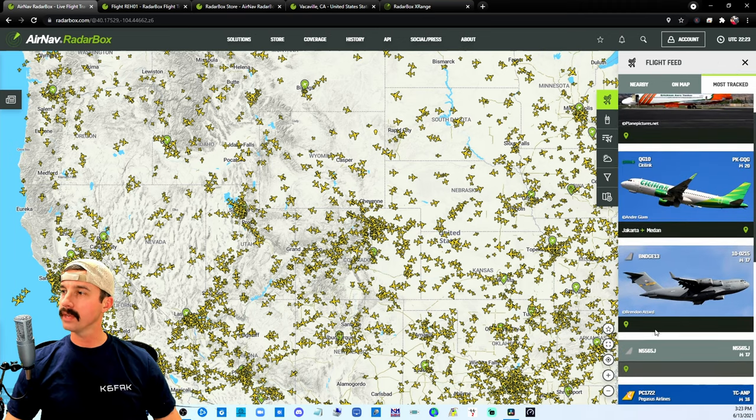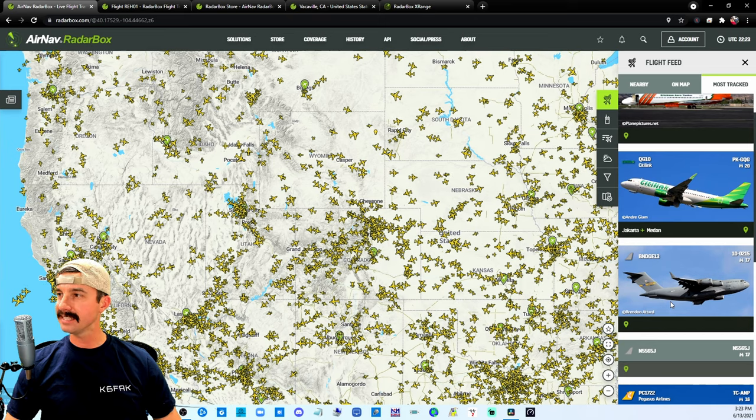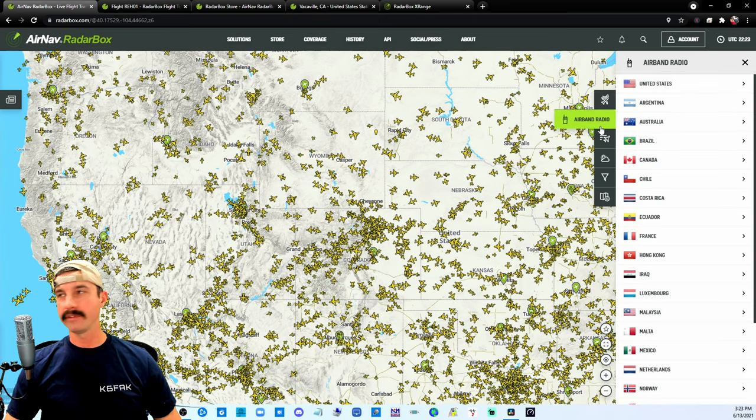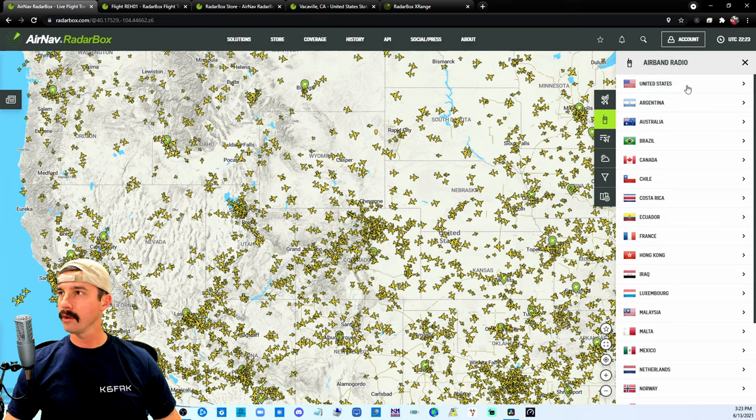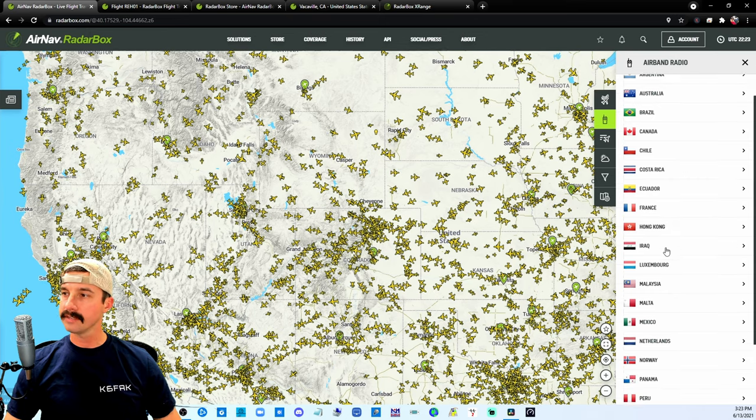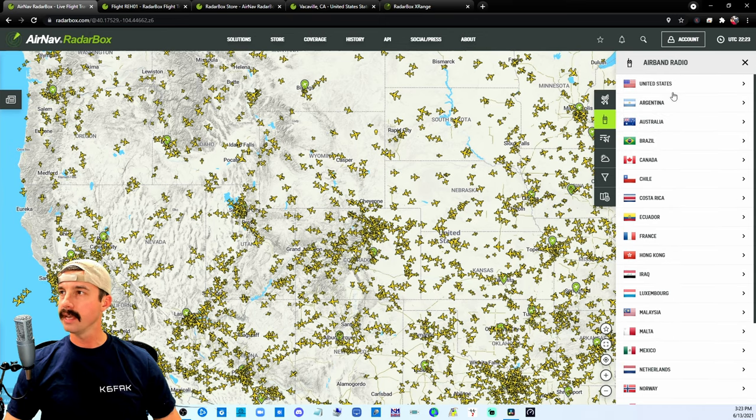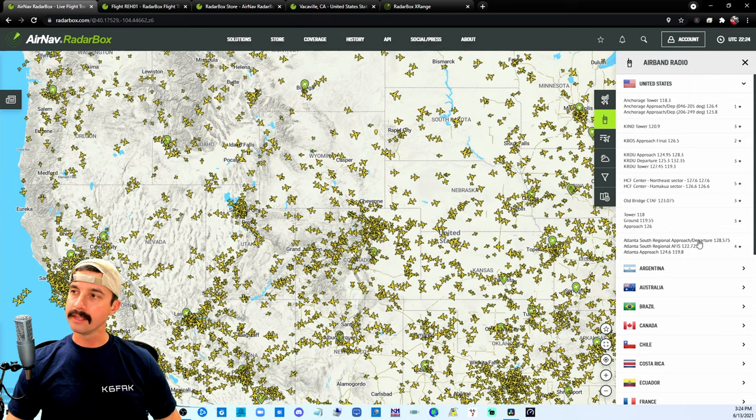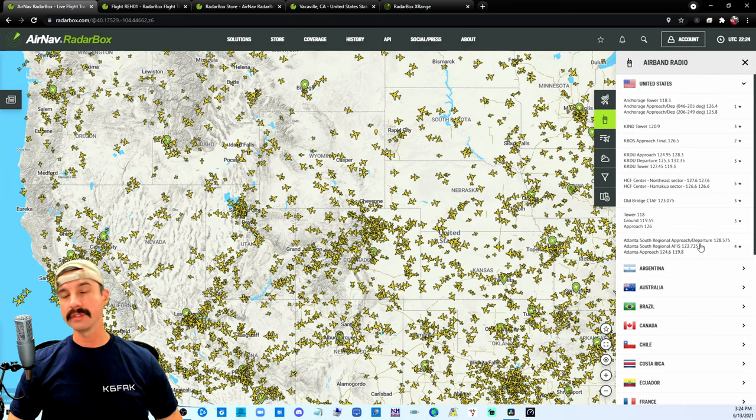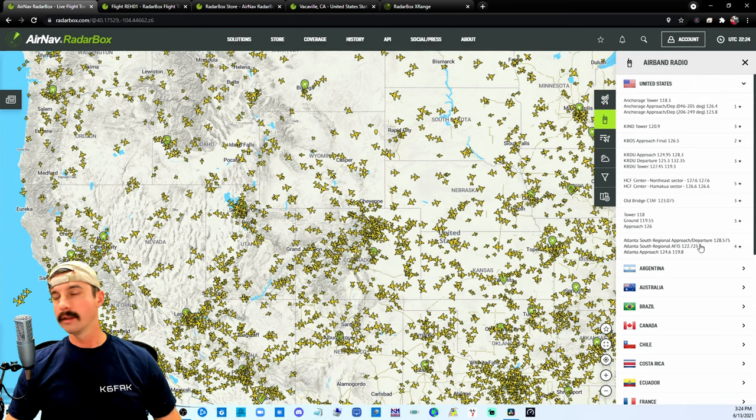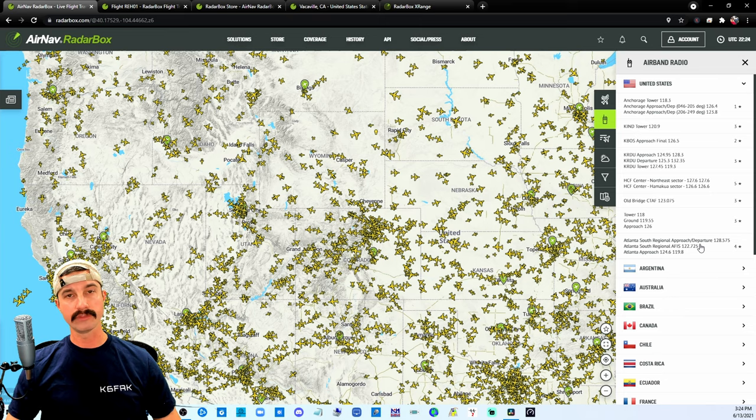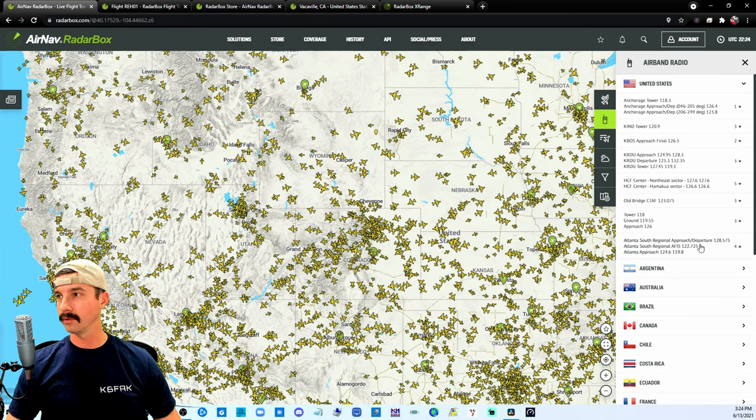Look at that, we got ourselves a C-17. You also have an airband radio functionality where you can click on these different countries, and what that will give you is the available frequency of the communication to the aircraft, such as from a tower or ground control.